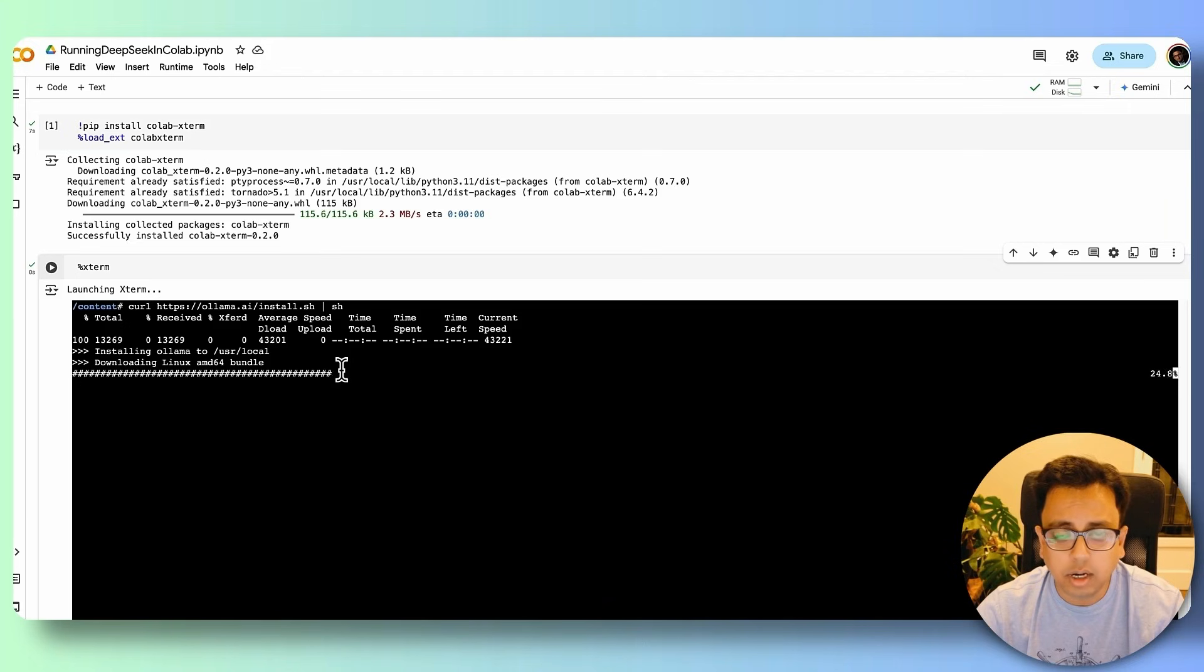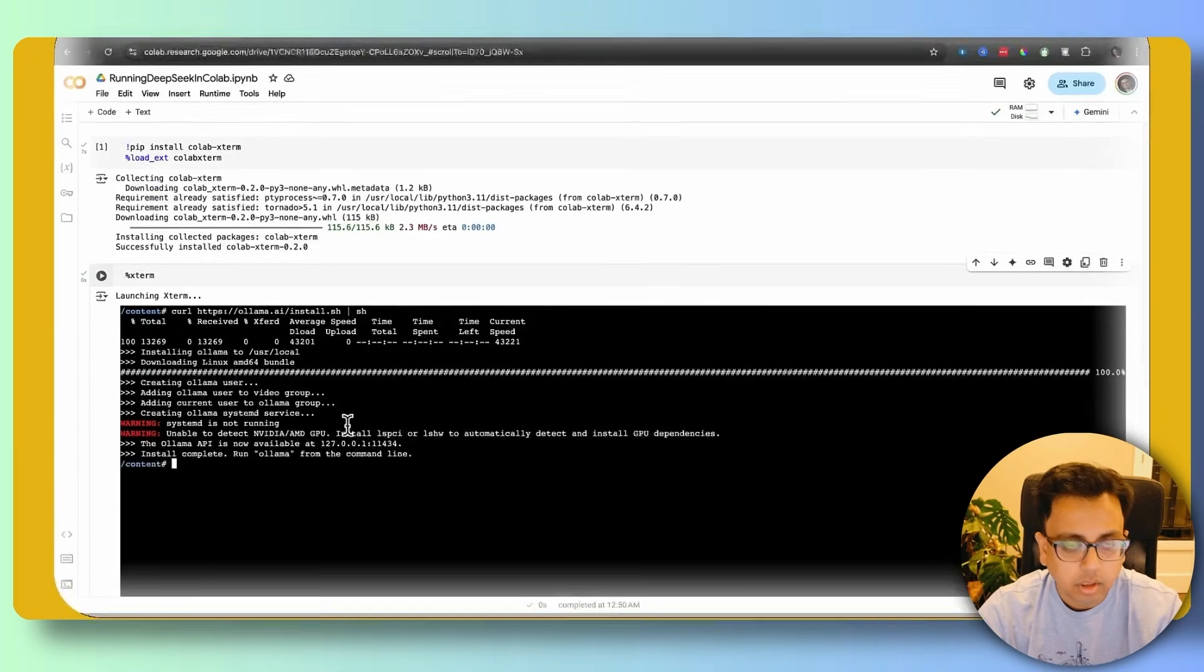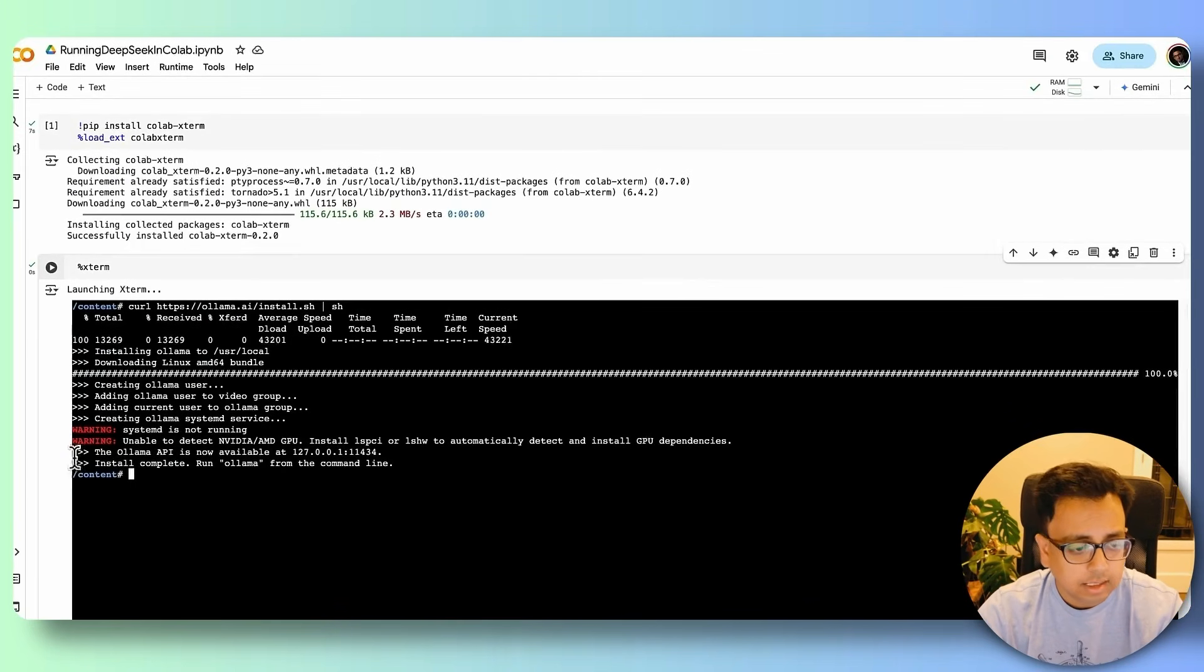So this download and installation will take a couple of minutes. So I'll be back once the installation is done. So it looks like the installation has completed.